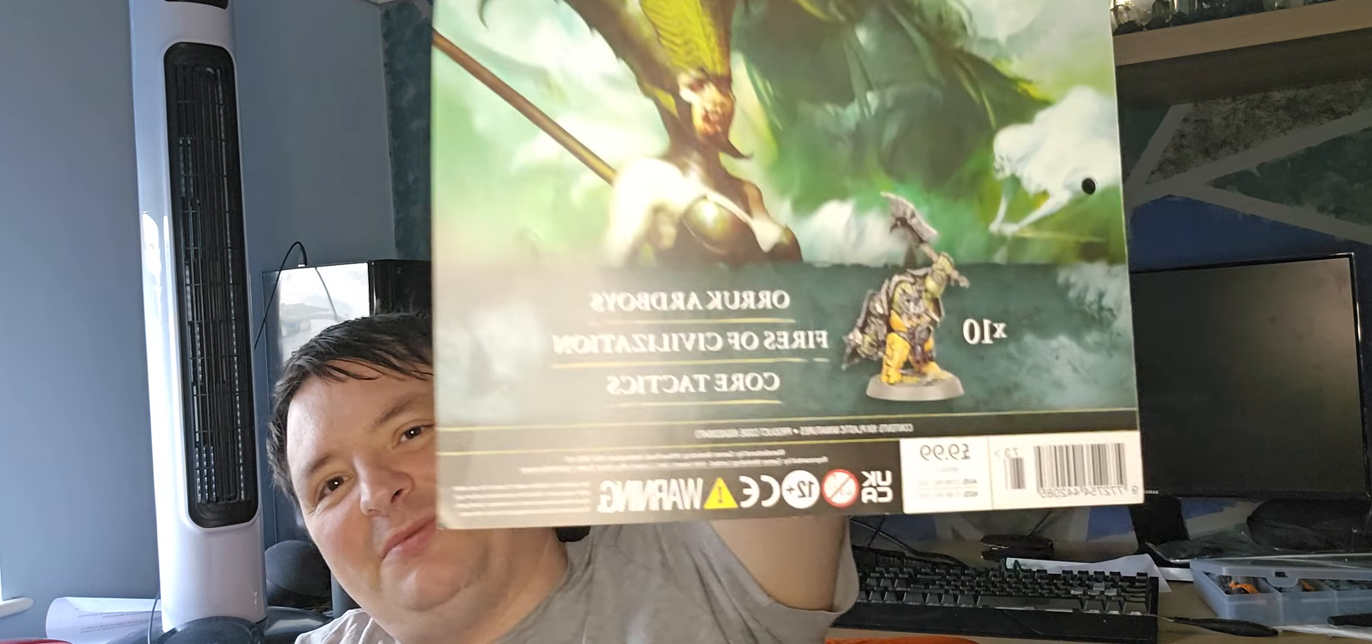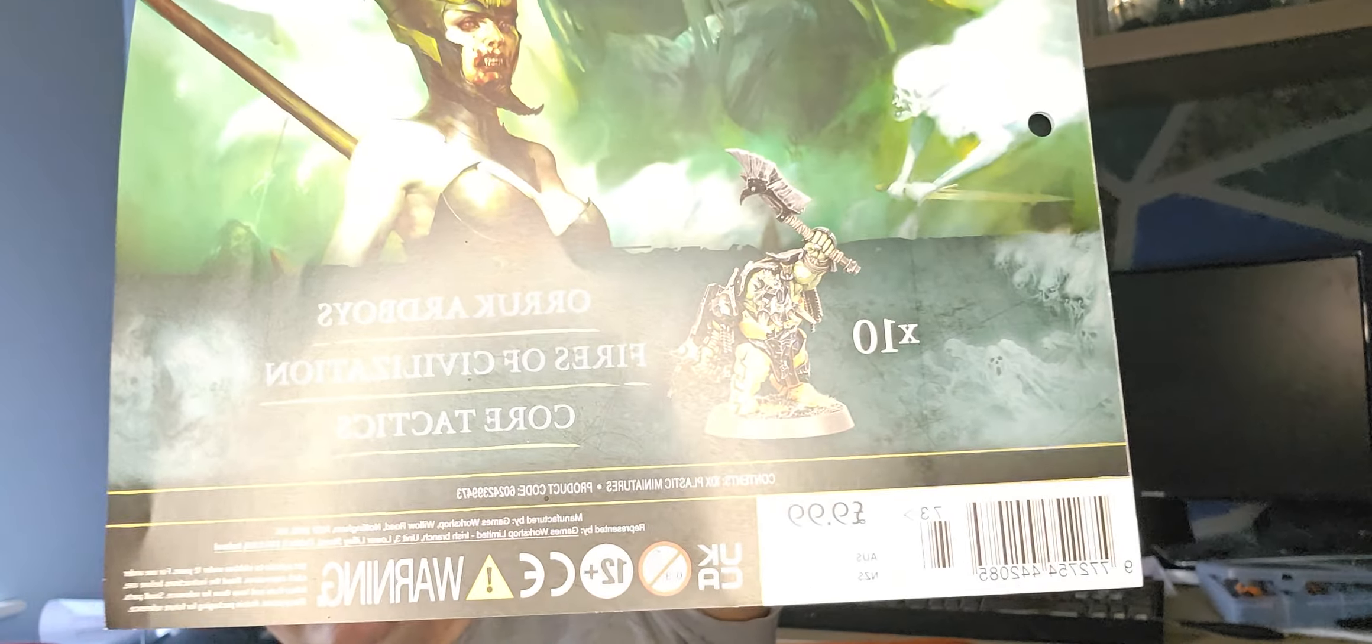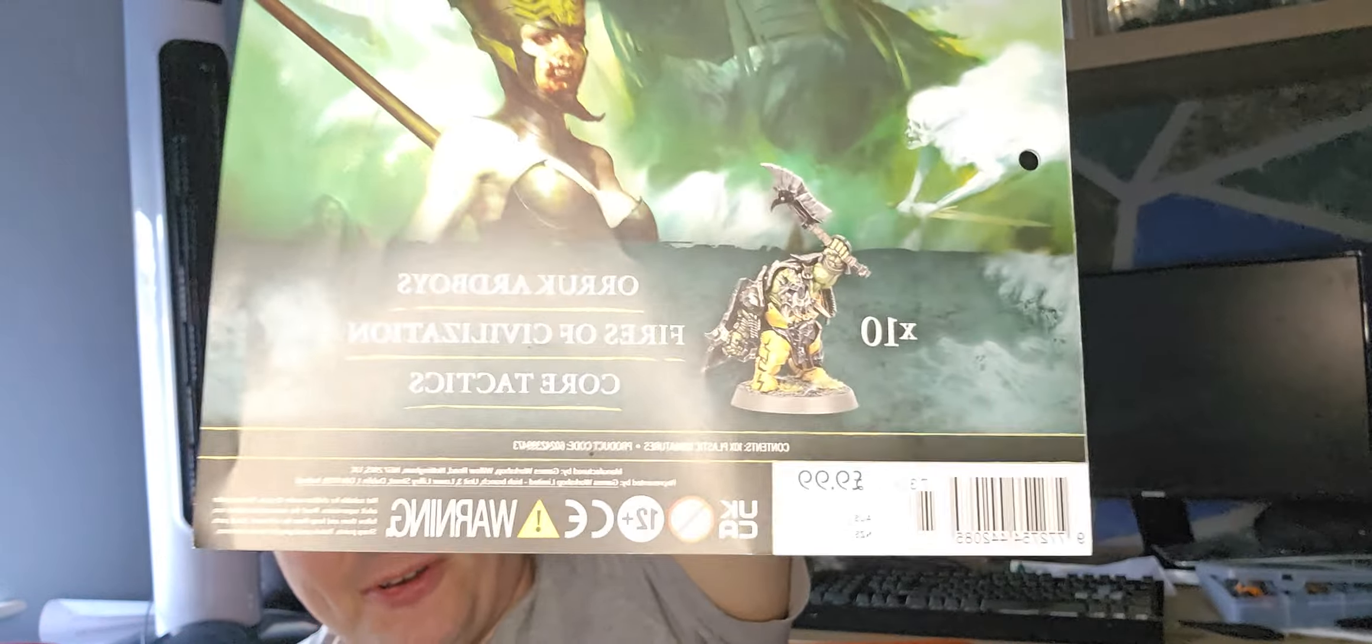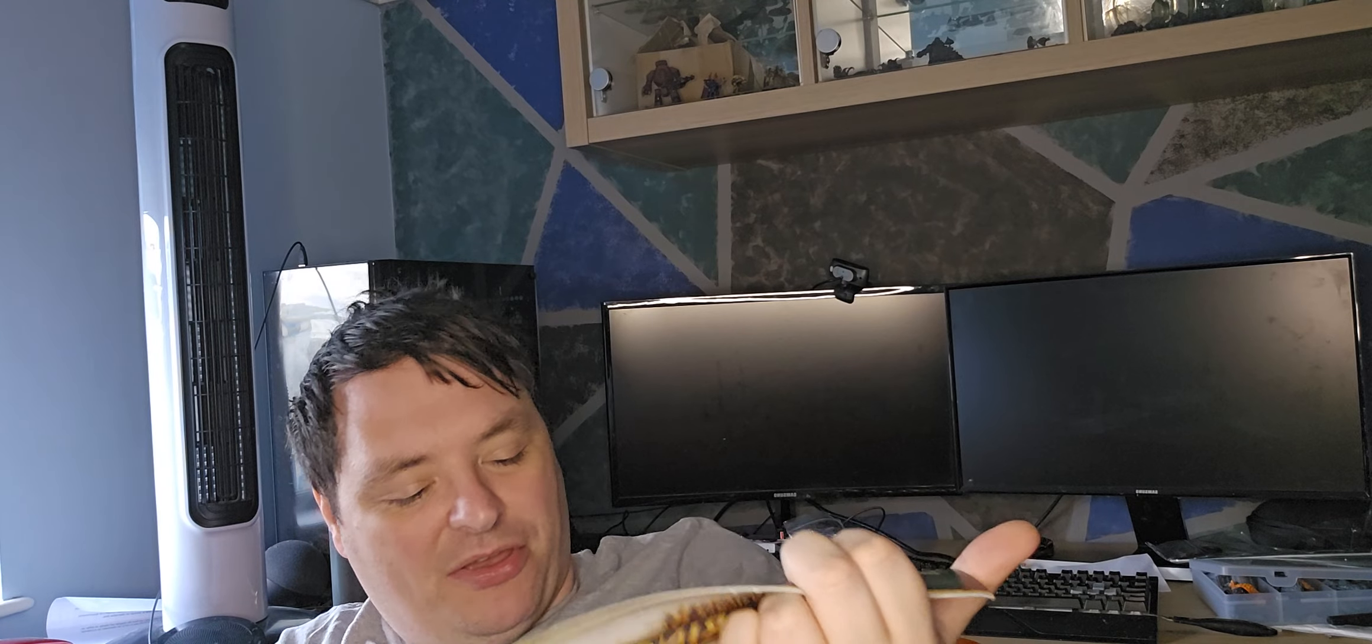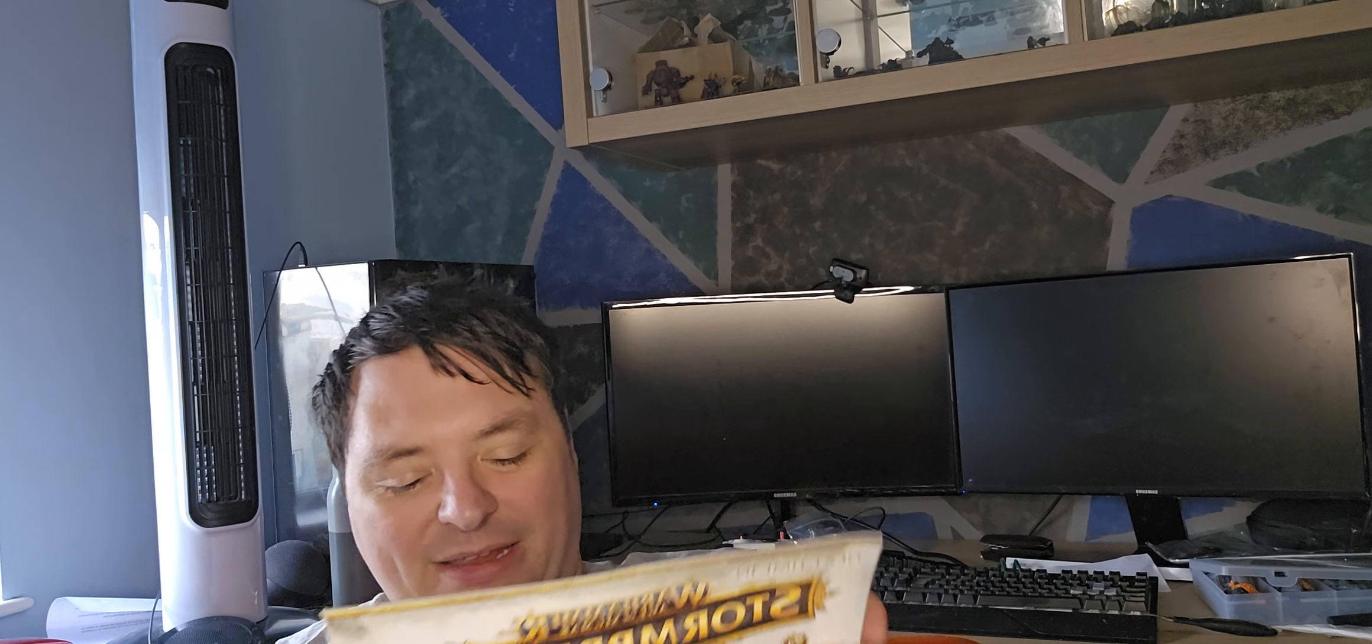What we also have on this one is ten hard boys - beefy orcs with heavy armor and shields, which is what I absolutely love.